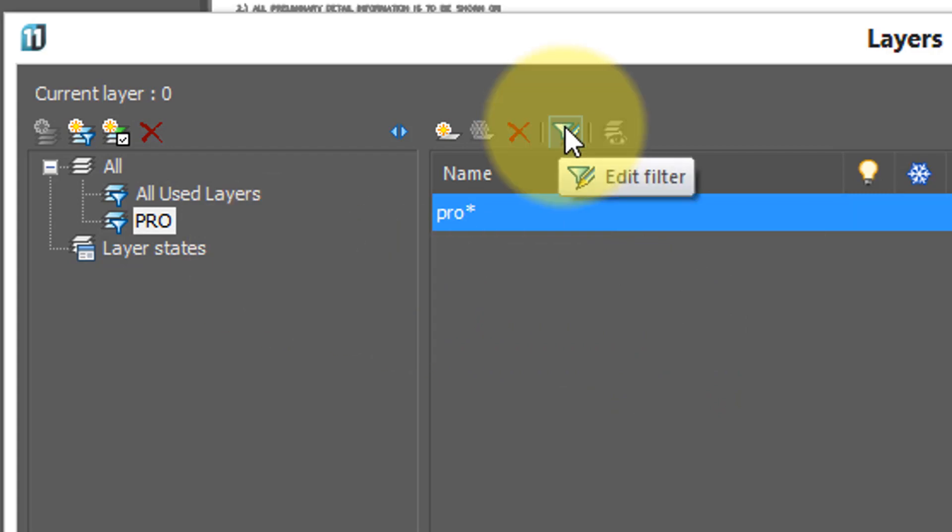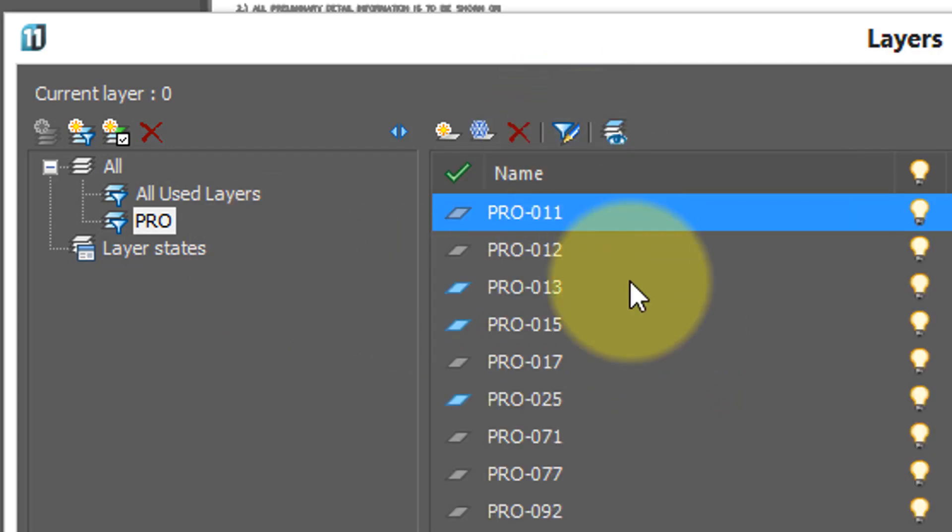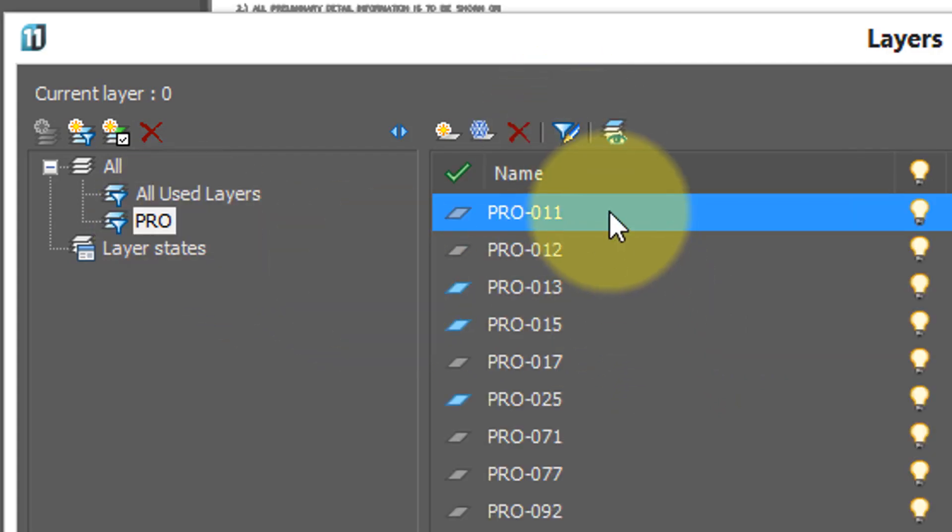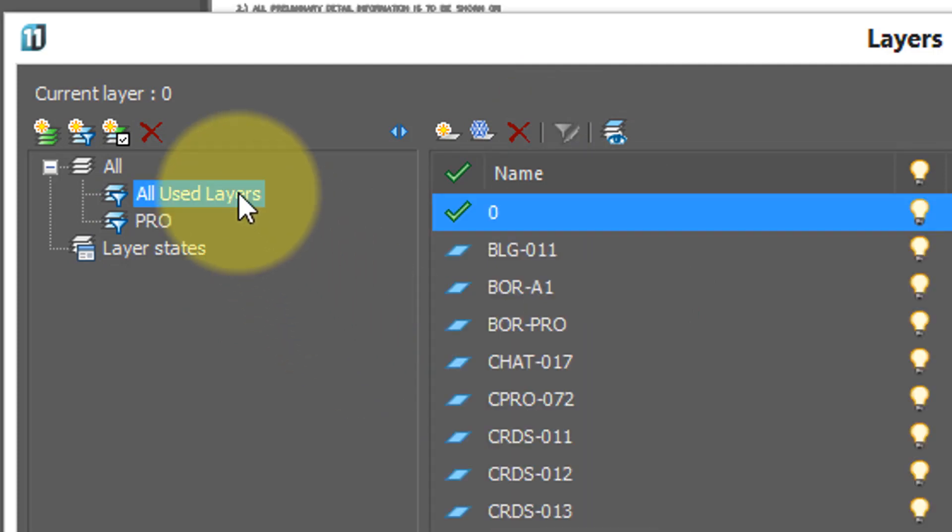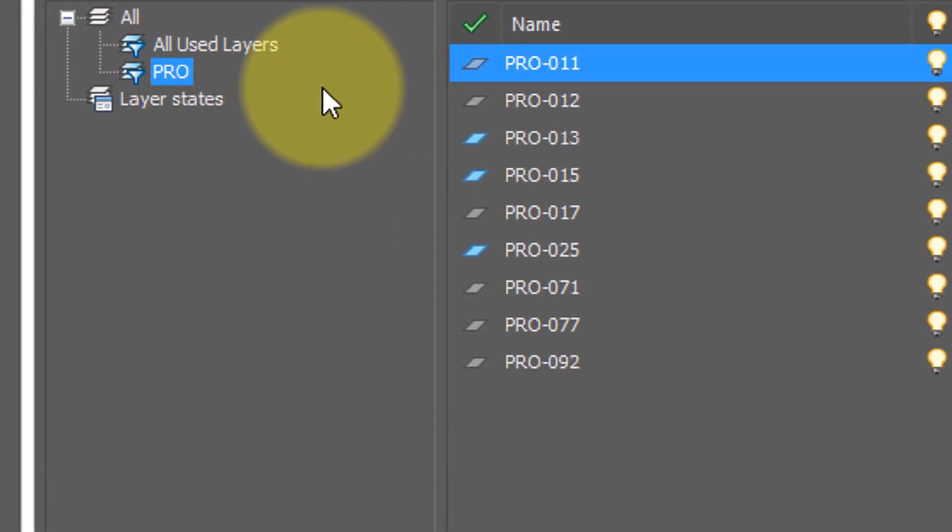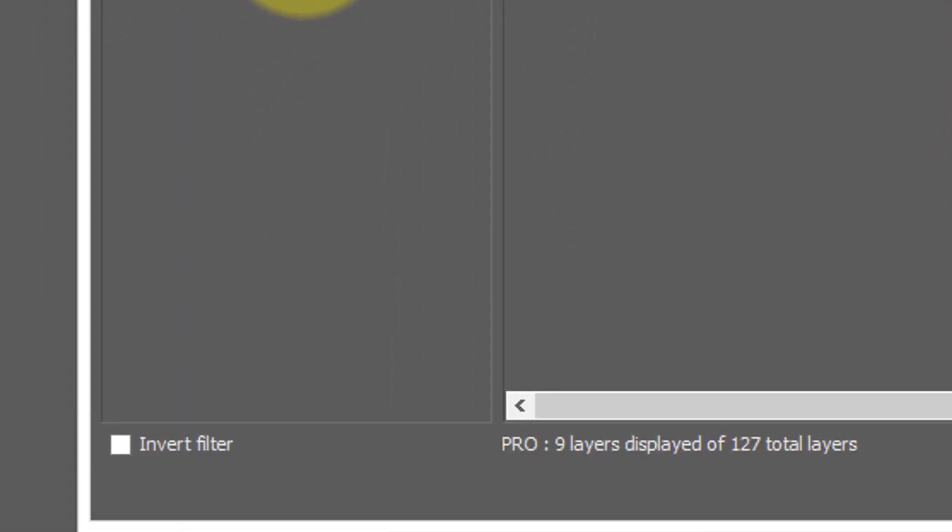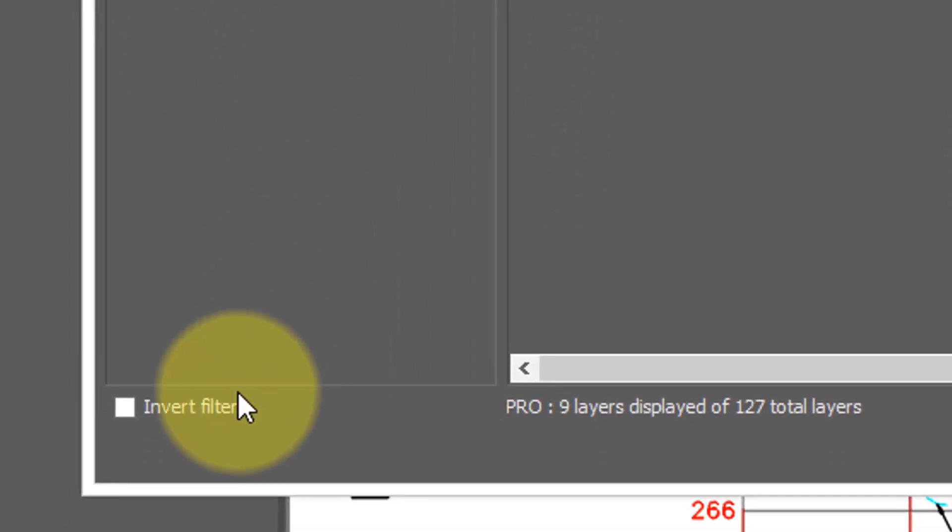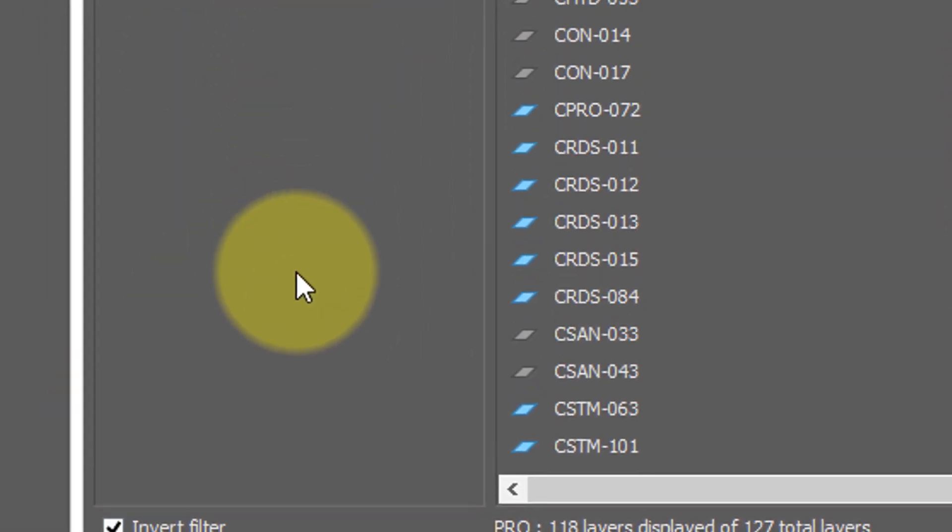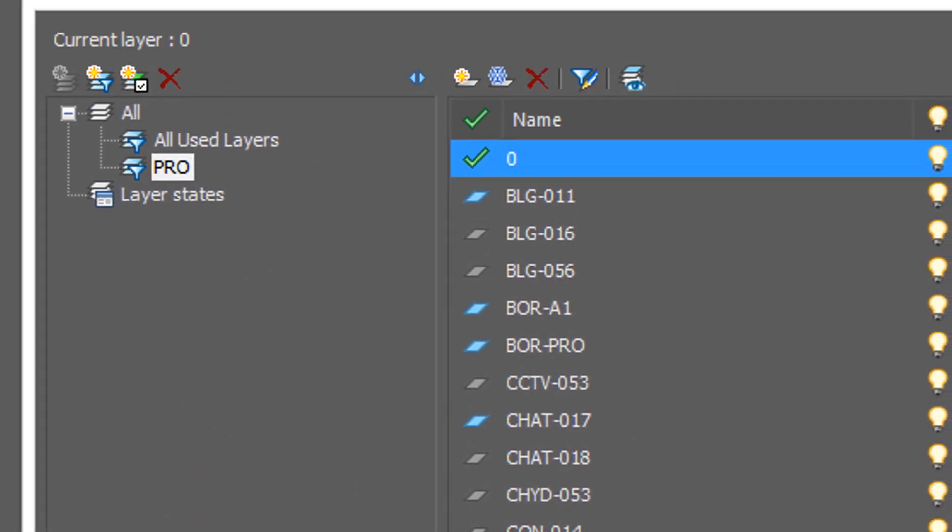Press enter to finish it, turn off edit filter, and you see that the pro filter displays all layers that start with the letters pro. Switch back to all used layers, and we see all of them again. Once again, if you have the pro layer filter turned on, I can click invert layer to see all other layers.